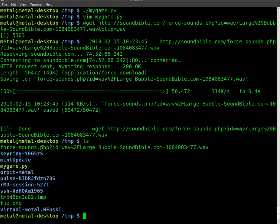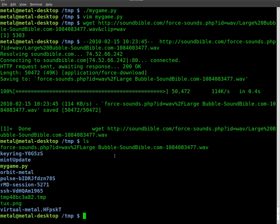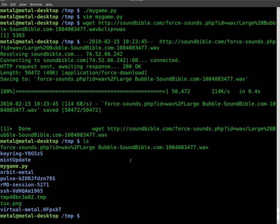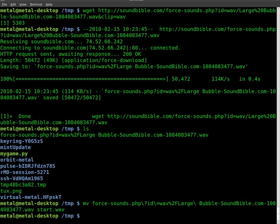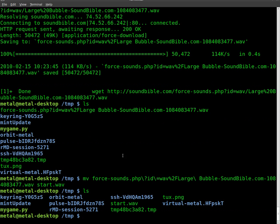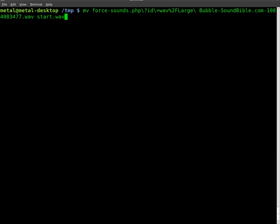It's right here. It's called force sounds, and so on. Let's rename that real quick. We'll just call it start.wav. We're renaming it to start.wave. If we list again, you'll see it right there. Start.wave. Okay. Let's go back into our code.